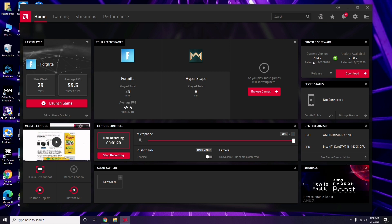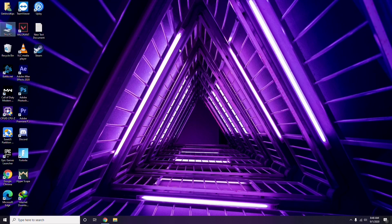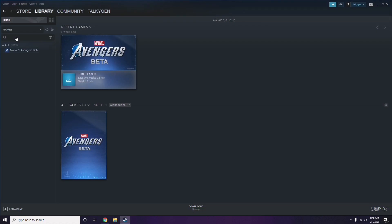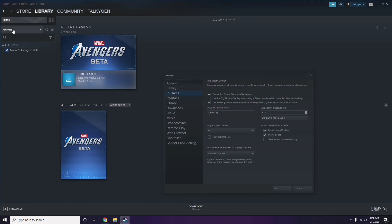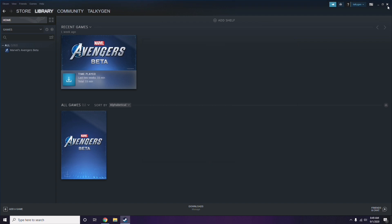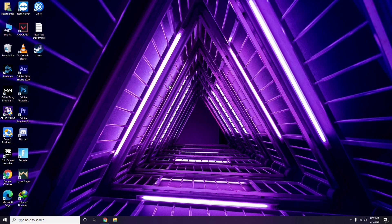Updating the graphic drivers can fix the issue most of the time. After that, the next step is to disable the Steam overlay from the Steam app. Click on Steam, then go to Settings, then go to the In-Game option. From here, uncheck — that is, disable — the Steam overlay while in-game, then click OK.